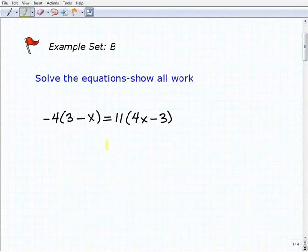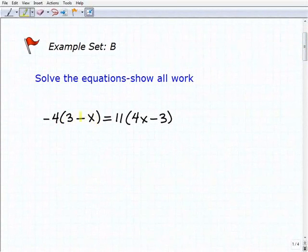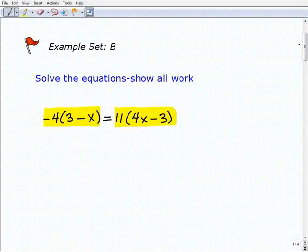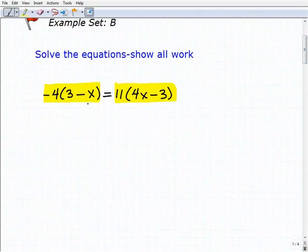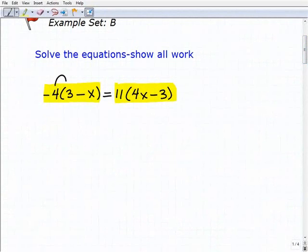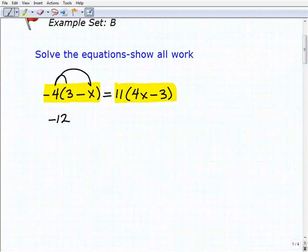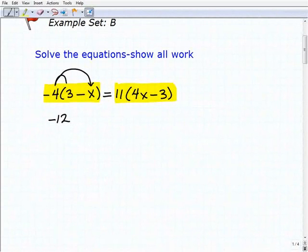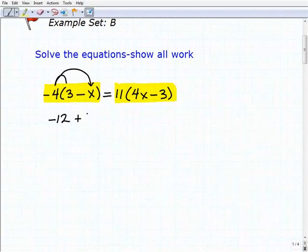The first thing we do is look for situations where we can use the distributive property — i.e., where there are parentheses with a number outside of them, as we have right here and right here. Go ahead and apply the distributive property to these parts of the equation. Right here you're going to get negative 4 times 3, which is negative 12, and negative 4 times negative x, which is a positive 4x.